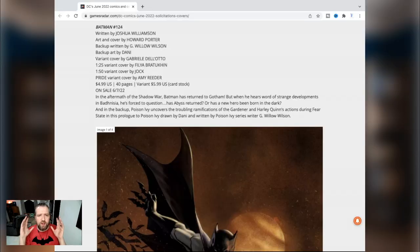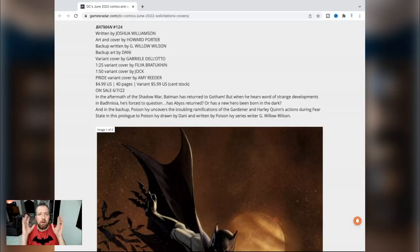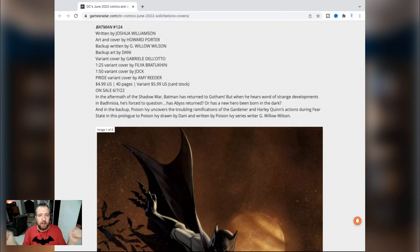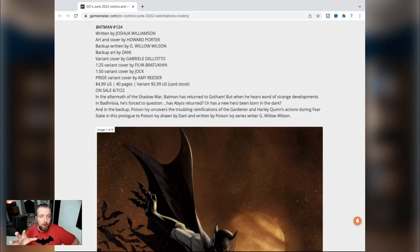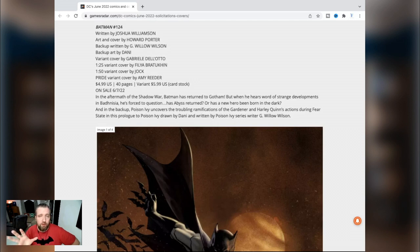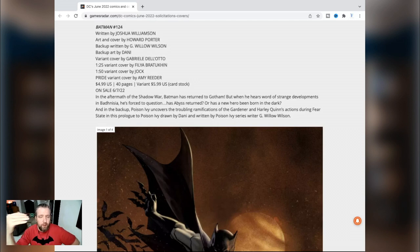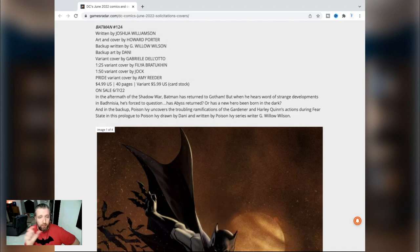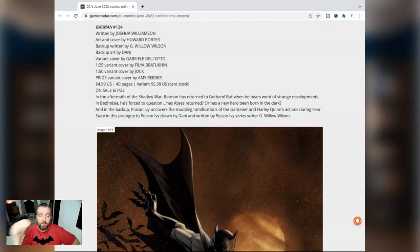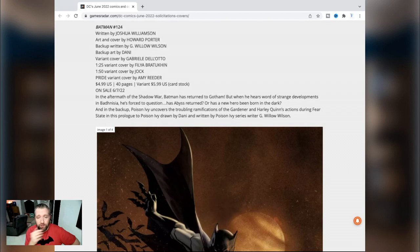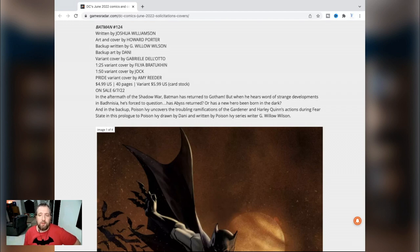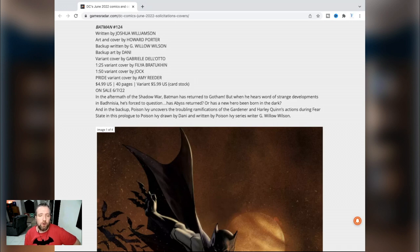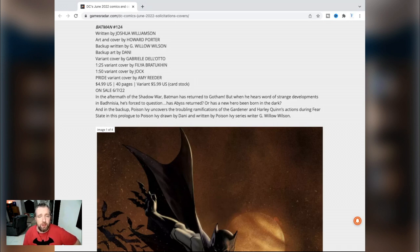First up we've got Batman 124, the very last issue from Joshua Williamson. We knew this was going to be a shorter run. Unfortunately Jorge Molina will not be the artist - we do have Howard Porter, he's a great artist in his own right, but I thought Jorge Molina did enough great work that he probably warranted to finish this very abbreviated run with Josh Williamson together. This will be $5. After this we're getting Chip Zdarsky. In the aftermath of Shadow War, Batman has returned to Gotham, but when he hears word of strange developments, he's forced to question: has Abyss returned? Perhaps we're getting the return of Abyss right before Joshua Williamson, the character's creator, leaves the title.